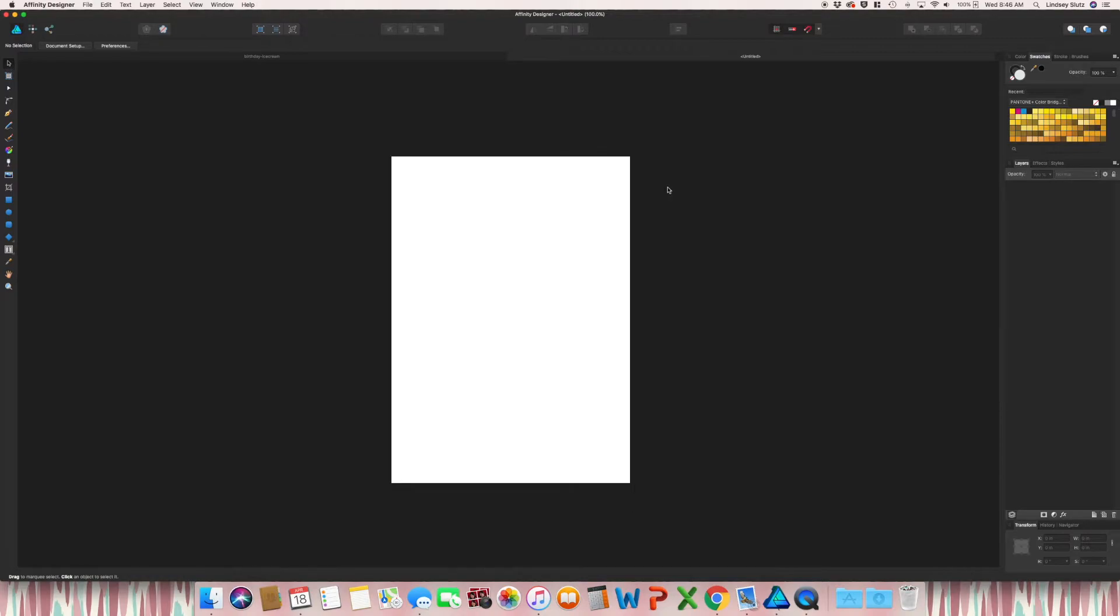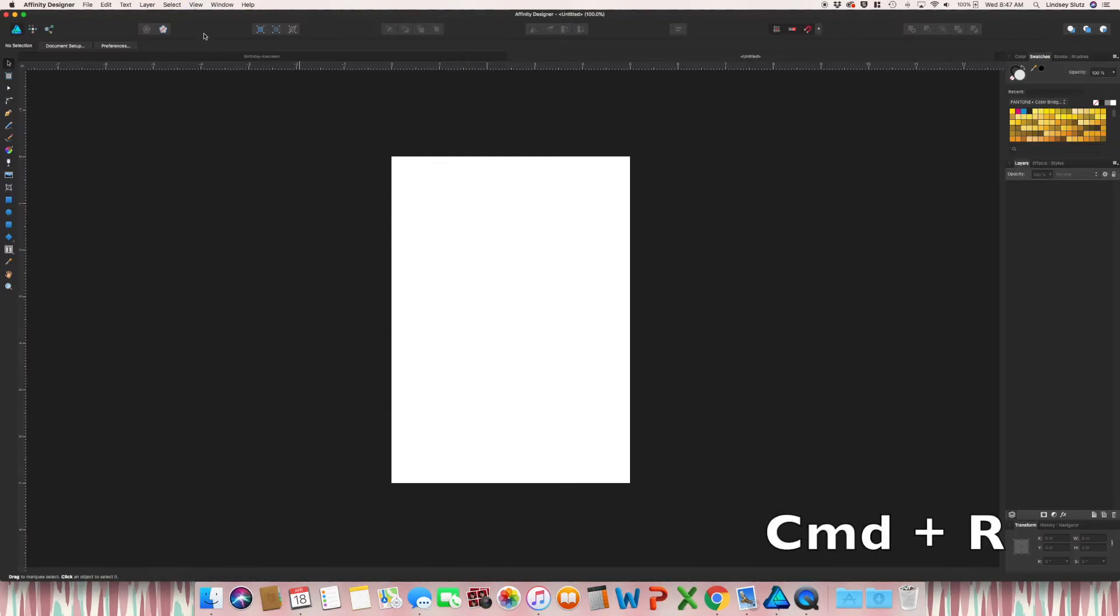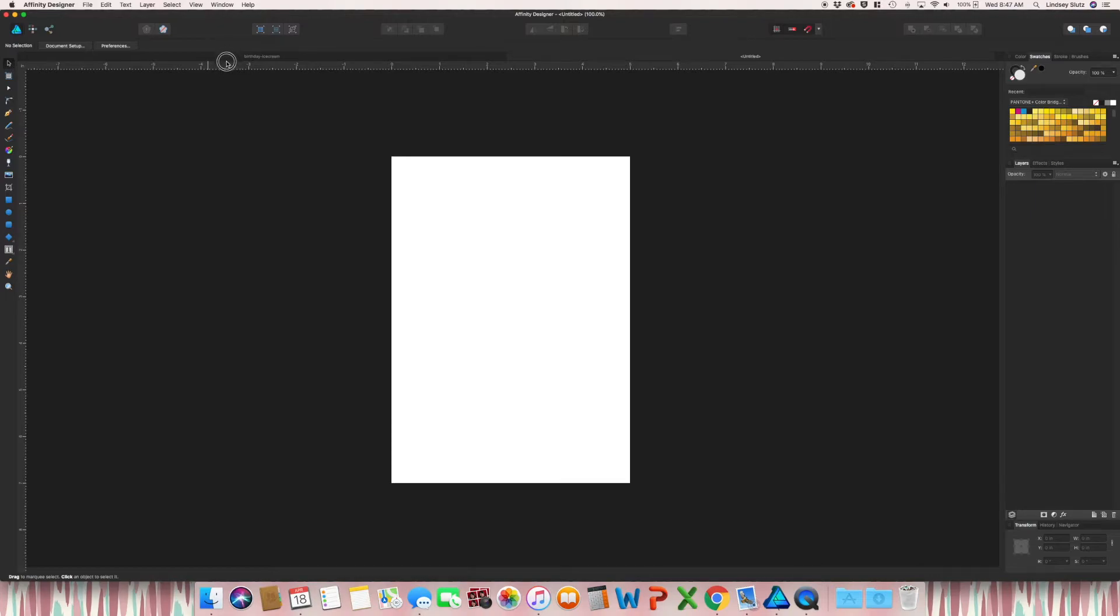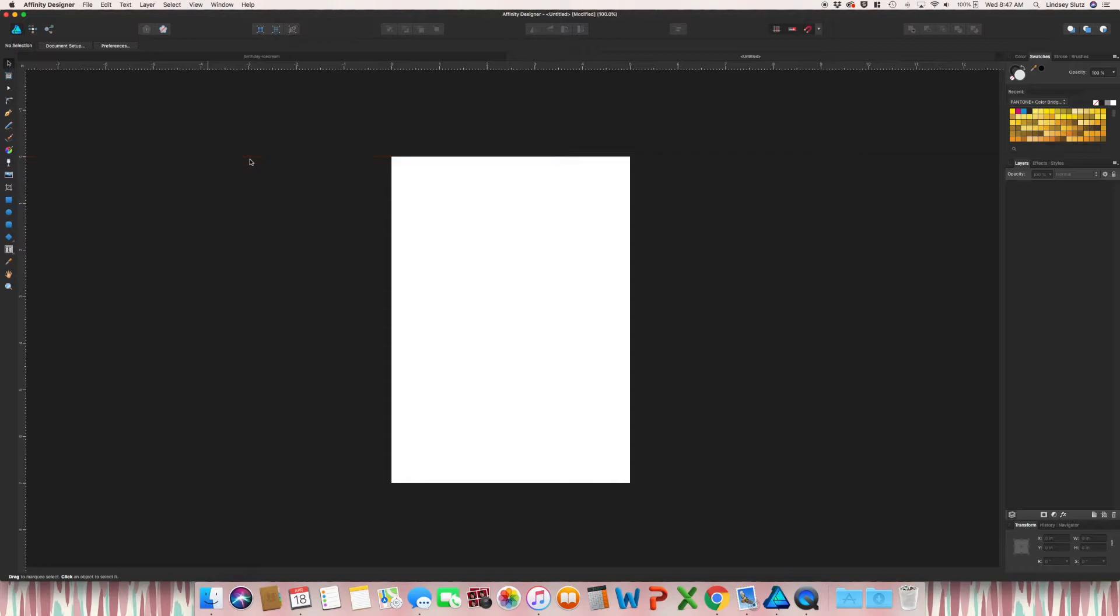But to get your bleeds onto the document, this is the way that I have found is the easiest in Affinity Designer. I hit command R to get the ruler and you can click on the ruler and bring down to your document and just make a guide at each one of the edges of your artboard.